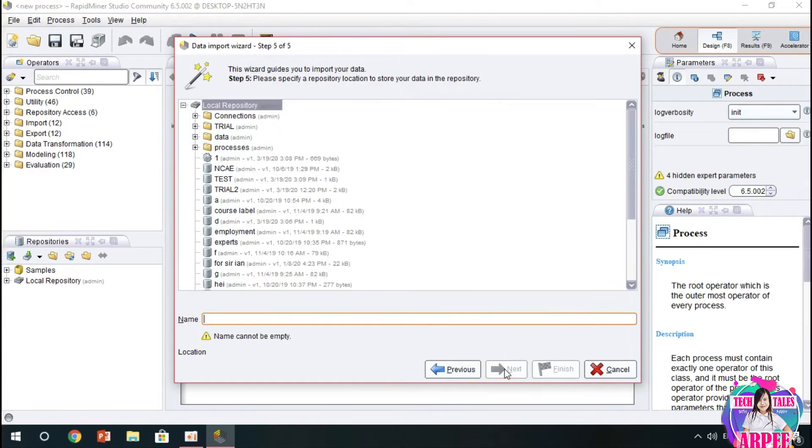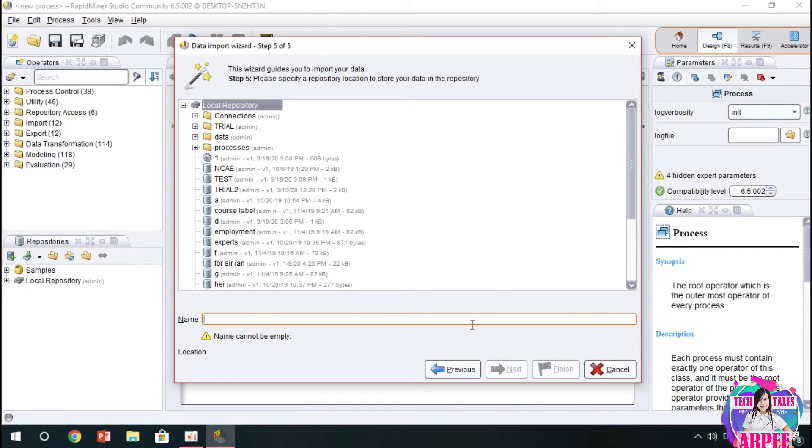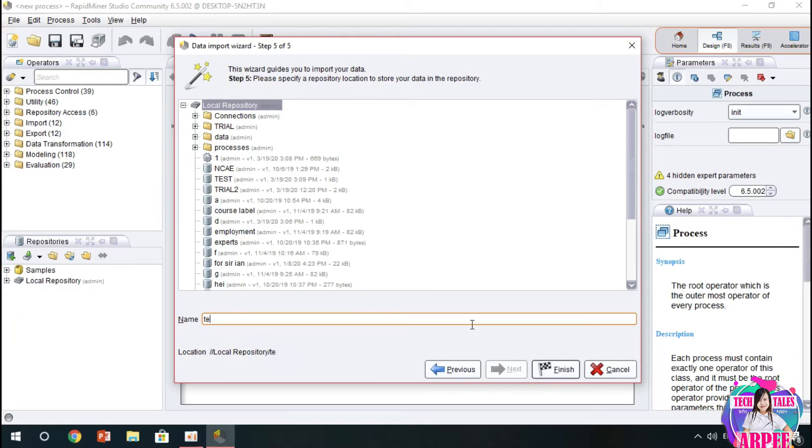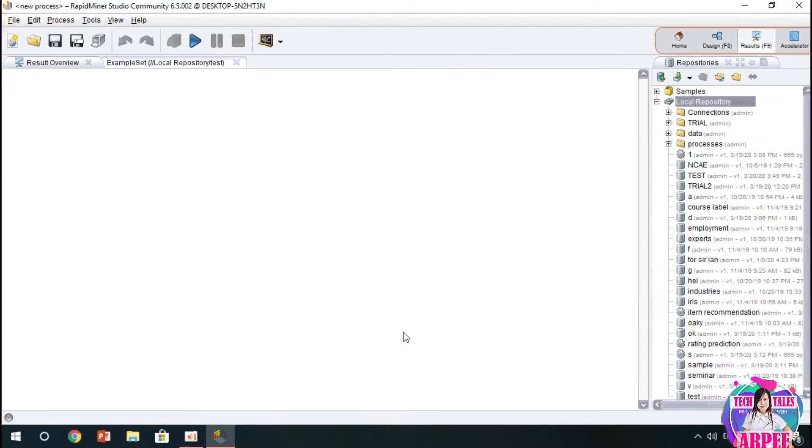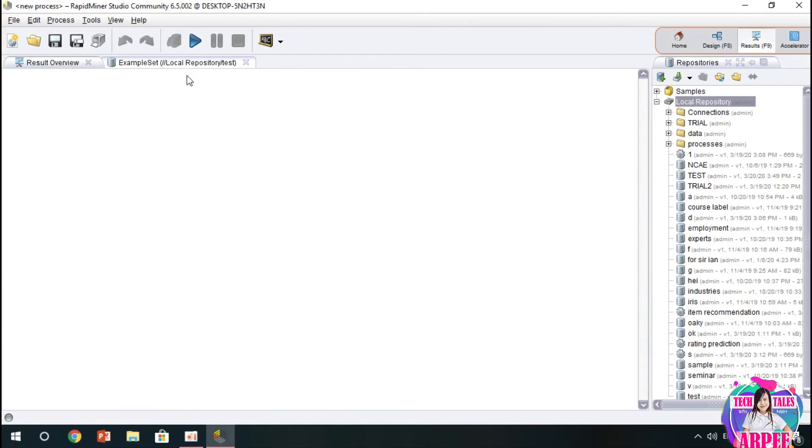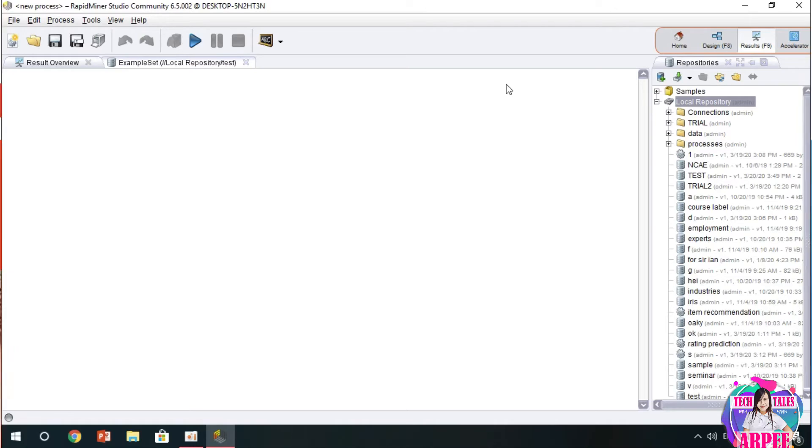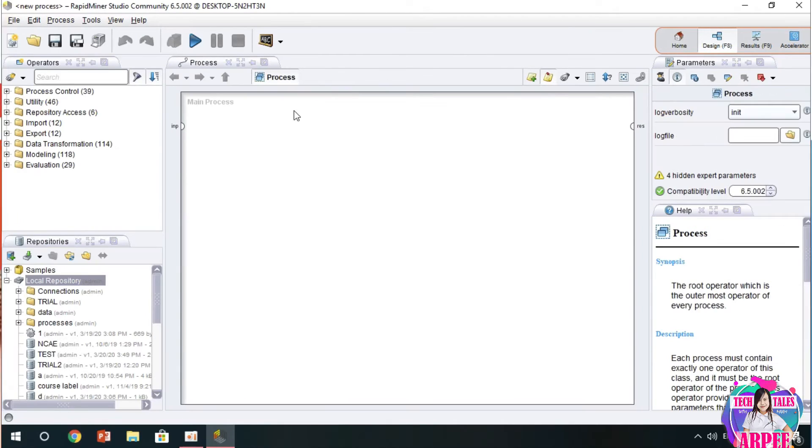So previous, because we will delete it. Next, and then we'll name our data set as test. Finish. So we have already imported our database or data from the computer.